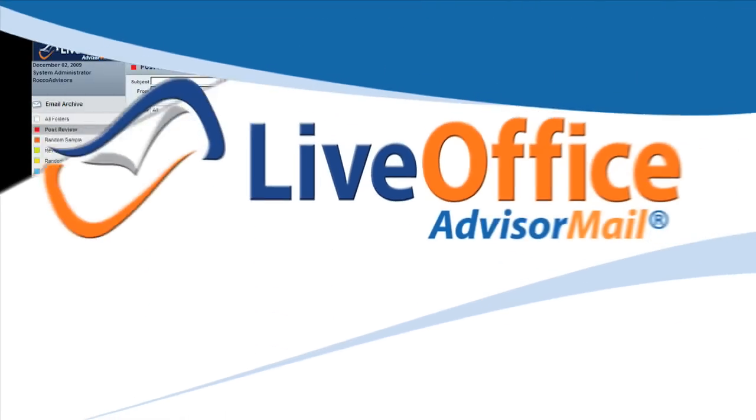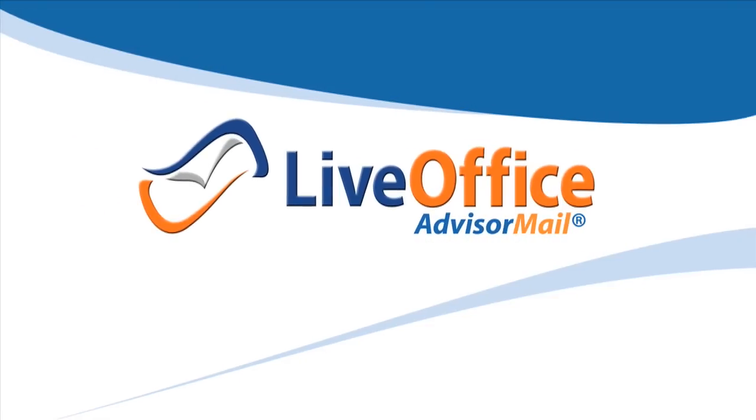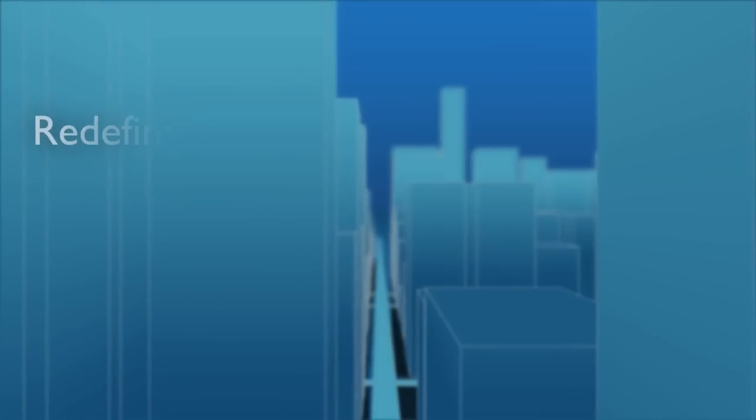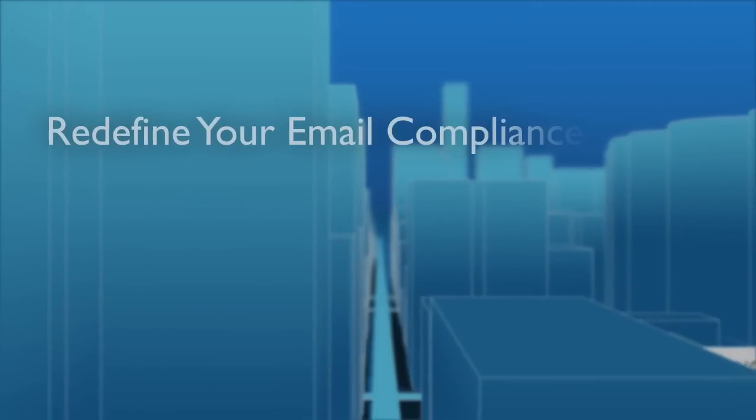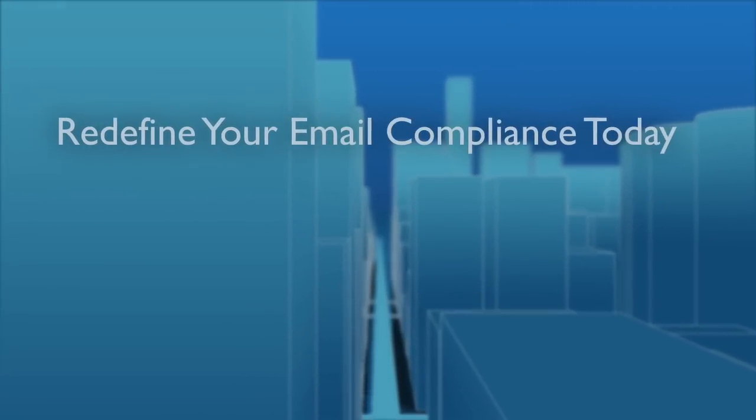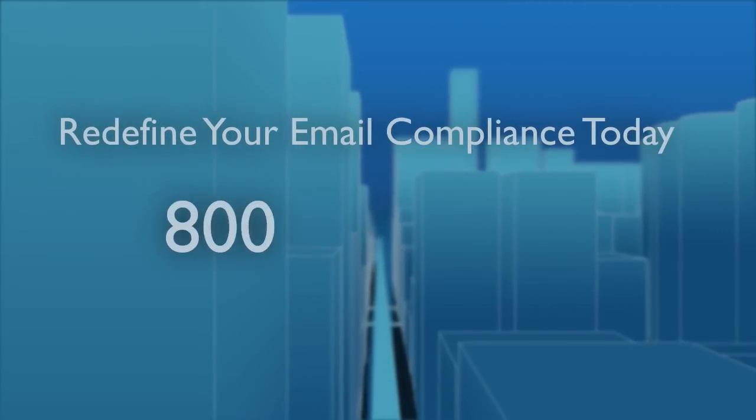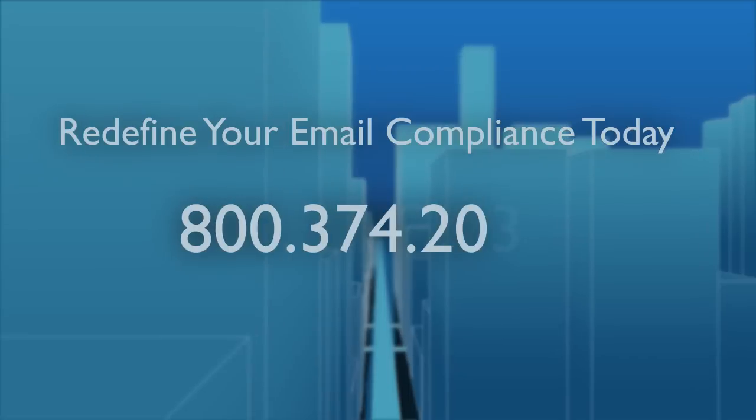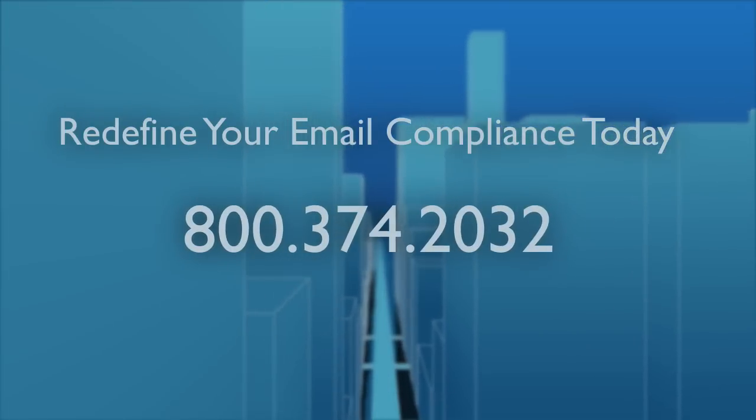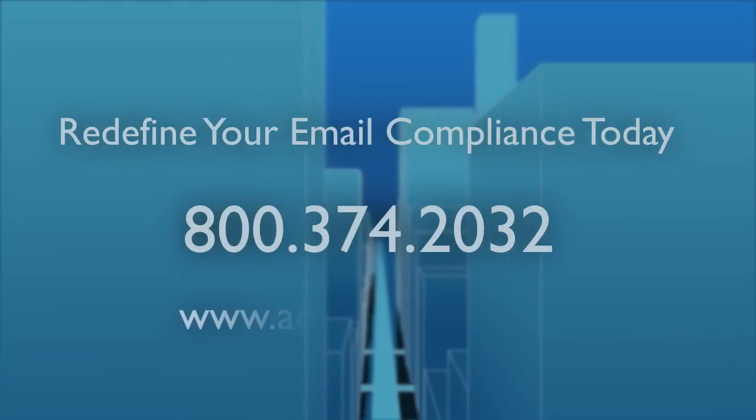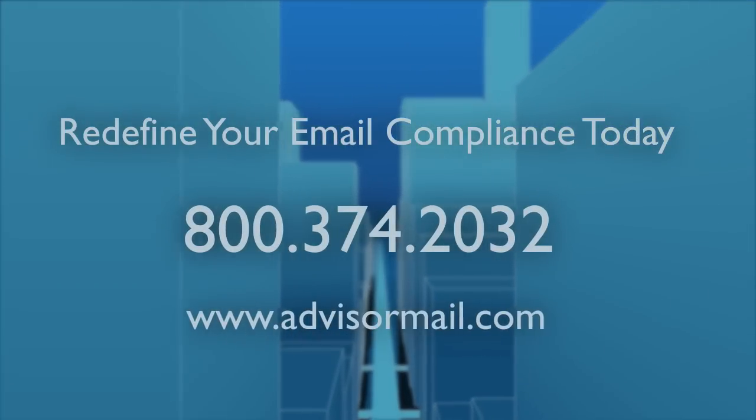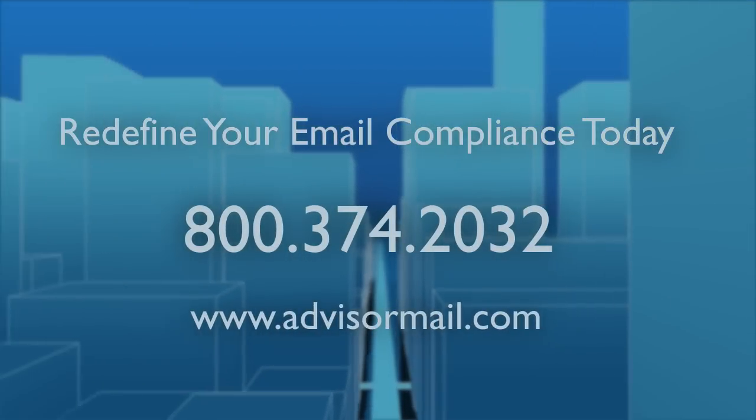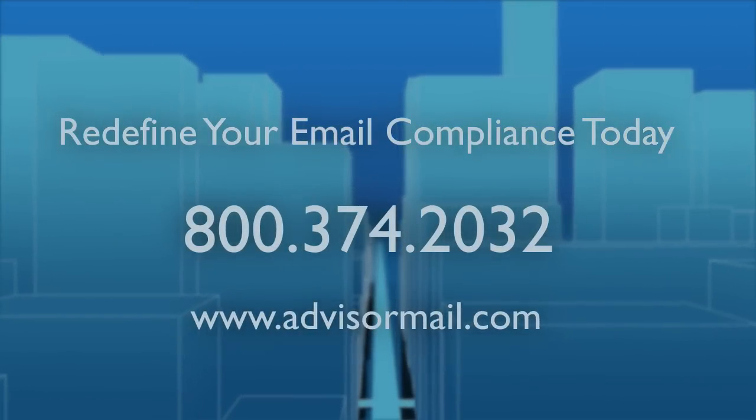You aren't alone in the daily email grind. AdvisorMail can help. Redefine your email compliance today. Call 1-800-374-2032 or visit us at www.advisormail.com.